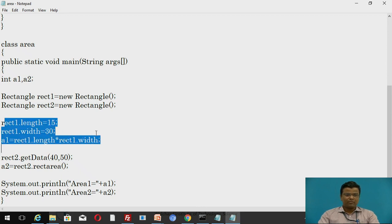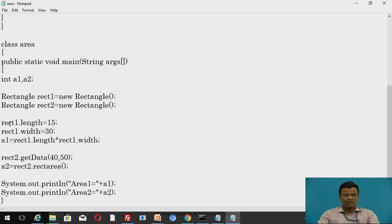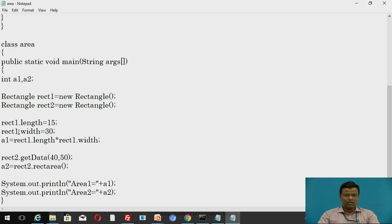These three statements are for the area of the first rectangle using the first method. We declare values for the variables: rect1.length = 15 (value for length) and rect1.width = 30 (value for width, where rect1 is the object name). Then the formula: a1 = rect1.length * rect1.width, which gives the area for rectangle one stored in a1.